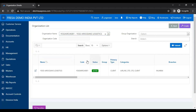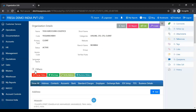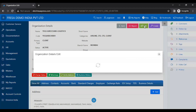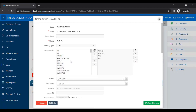Here we have to click the Edit button for the particular organization. On this organization details page, we have to click the Edit button at the top of the screen. Now we can see the newly created category name in the category list field.